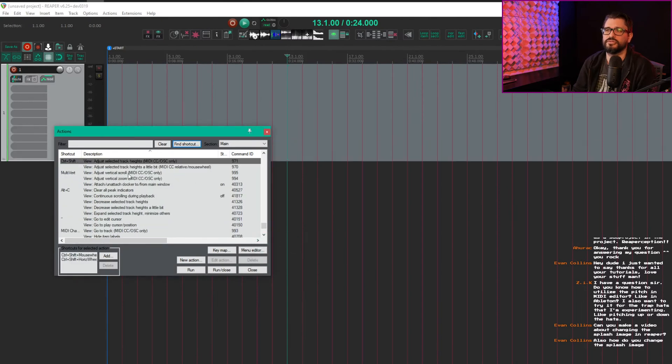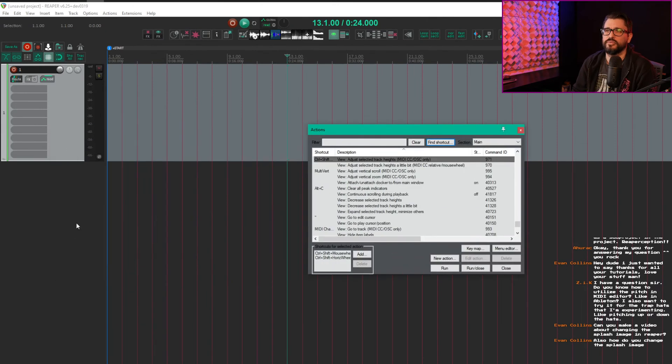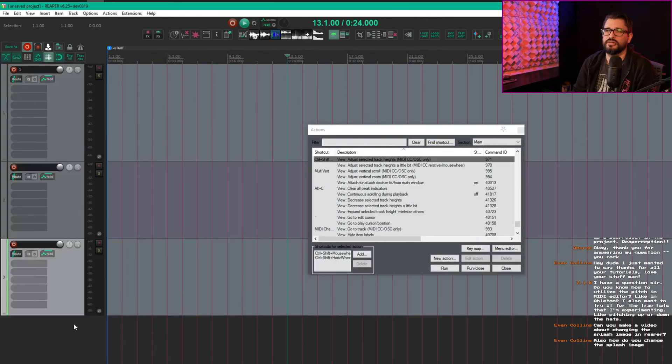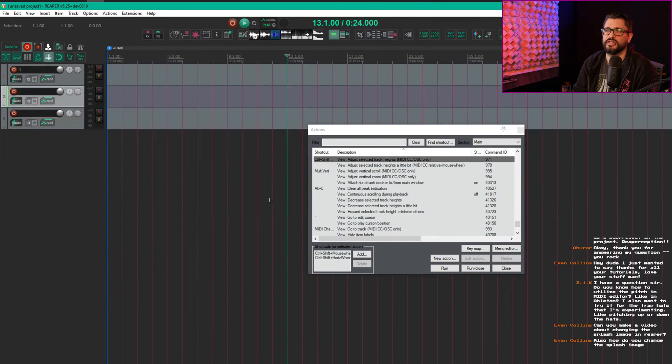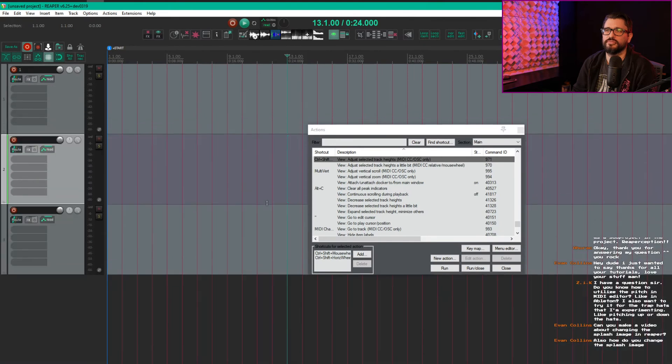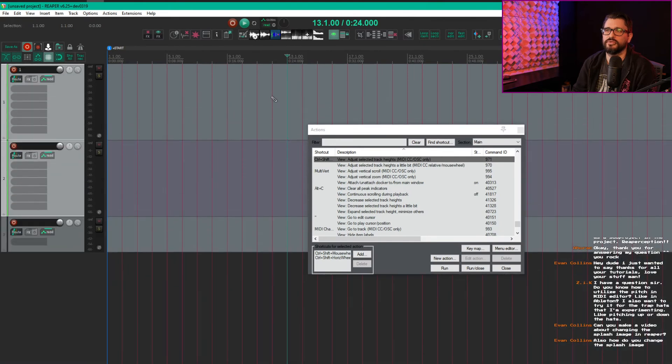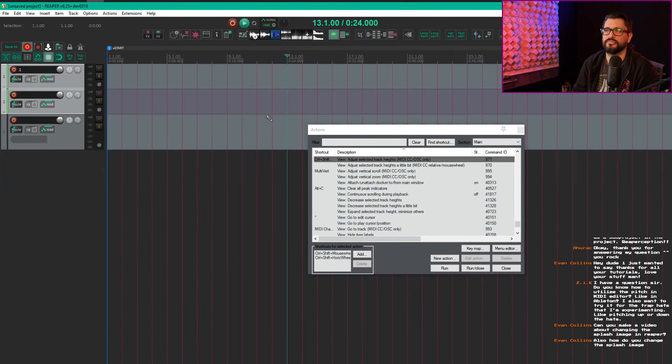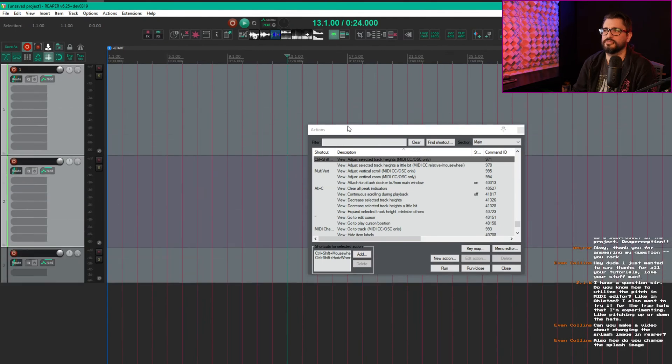For Control Shift, I use adjust selected track heights, which is essentially the same as zooming vertically, but you can do it for single tracks or selected tracks.